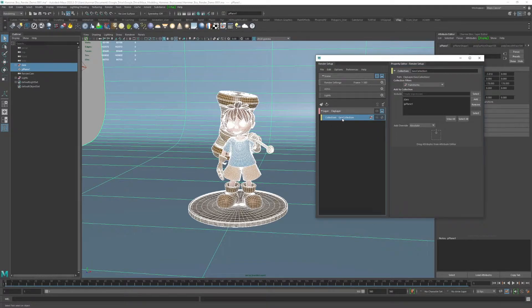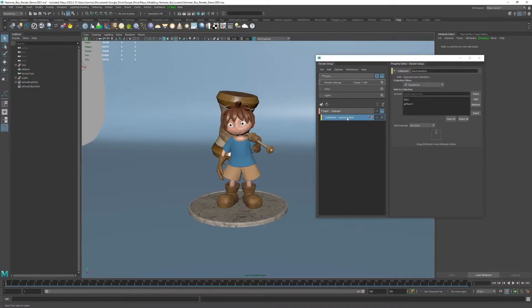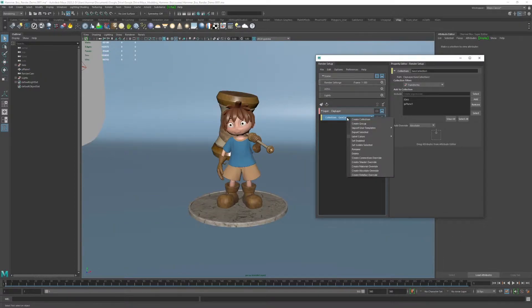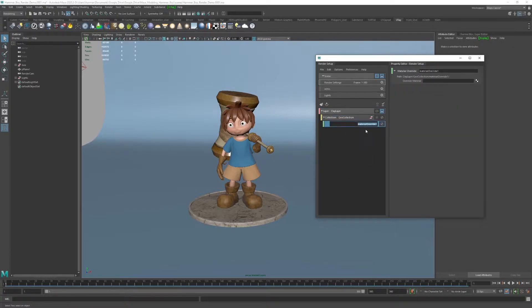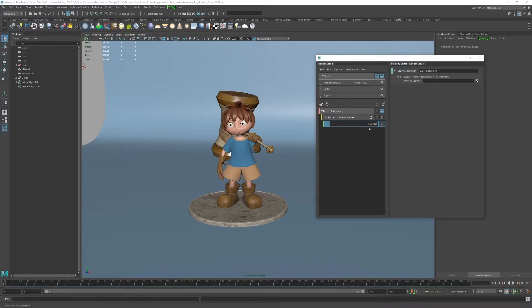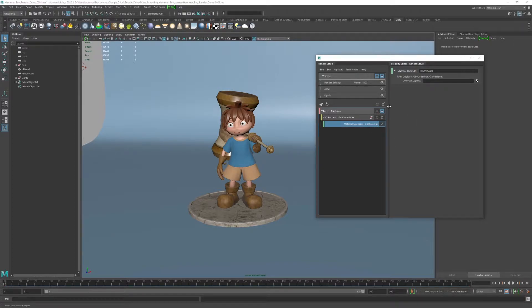Now what I want to do is go ahead and right-click collection and do create material override. So I go ahead and do that, and for this material override, I can do clay material. Now with that, I need to go ahead and actually create a V-Ray clay material.